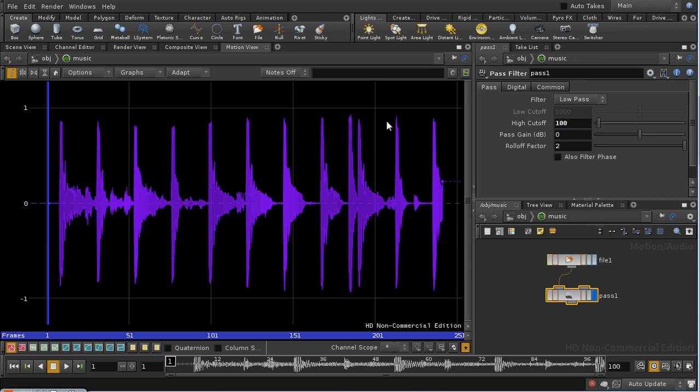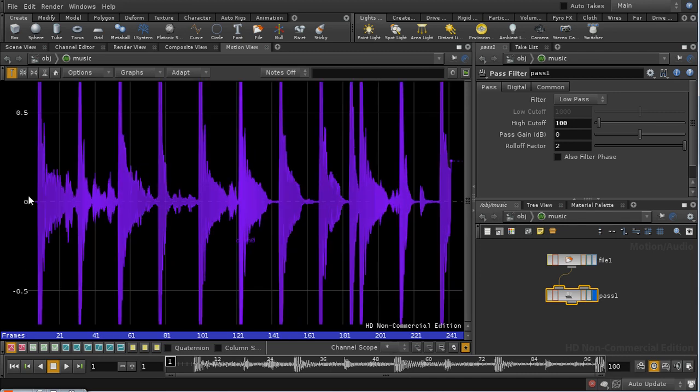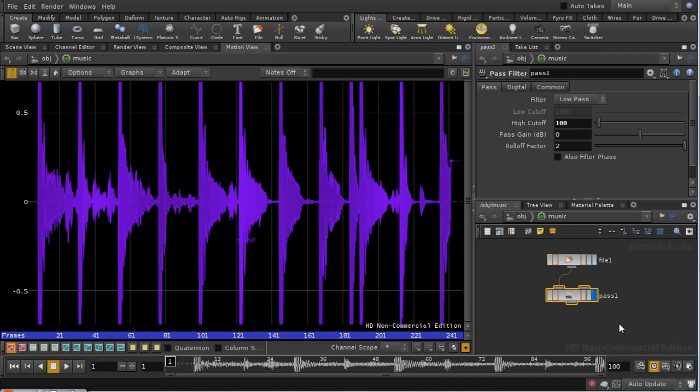We can see we get a simpler set of curves with a much clearer beat. In fact, I can lower this down probably to 150 or even 100.